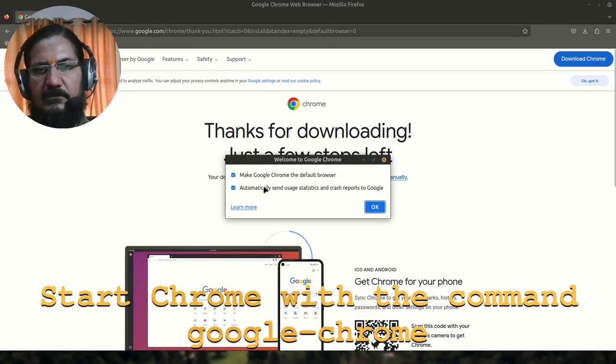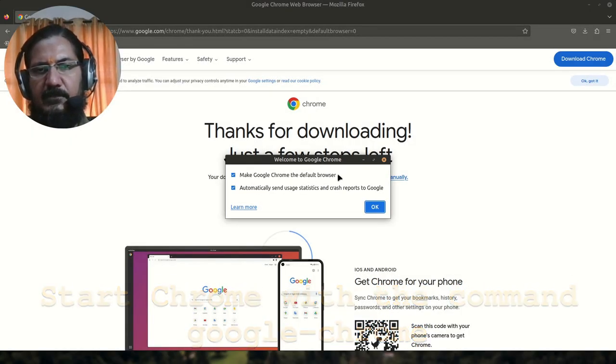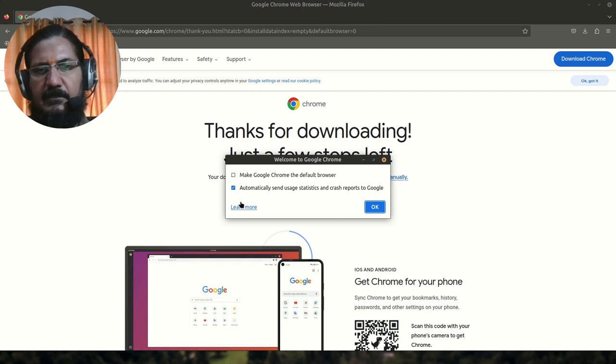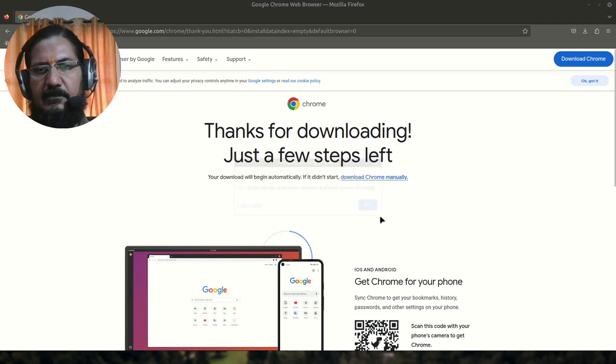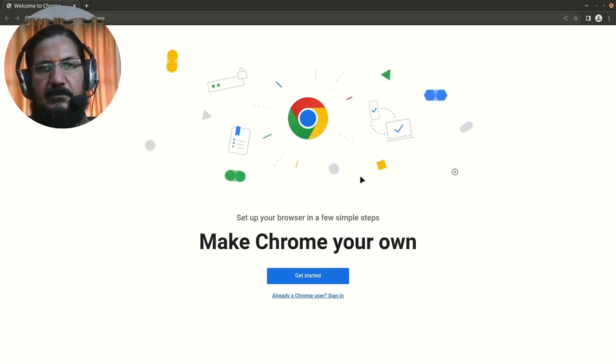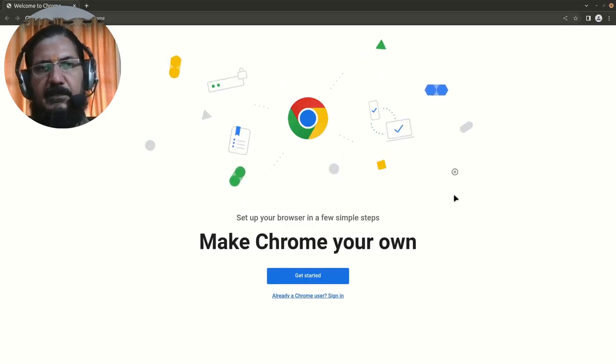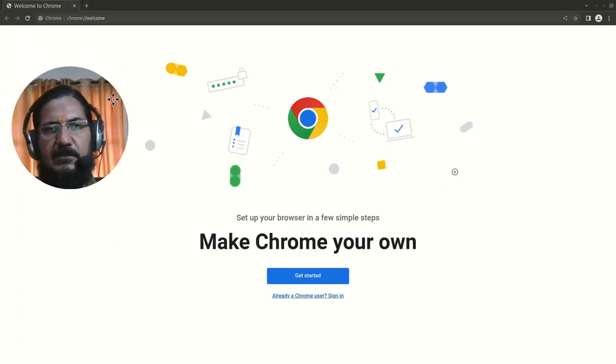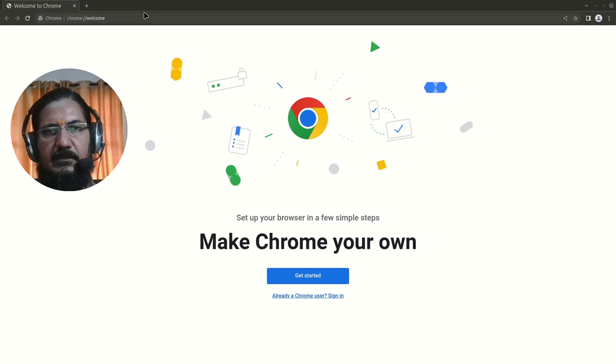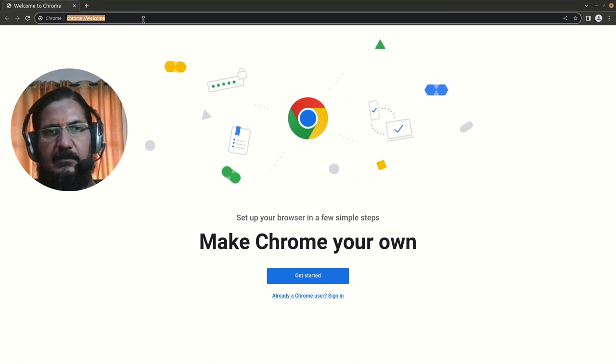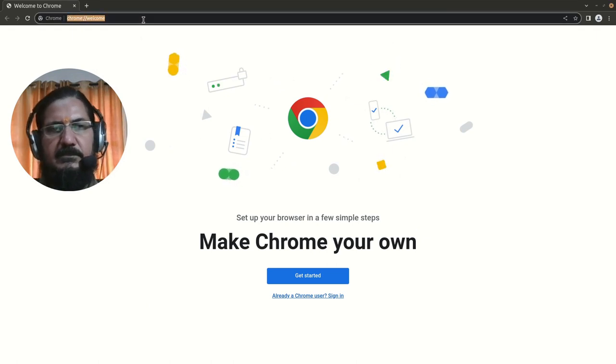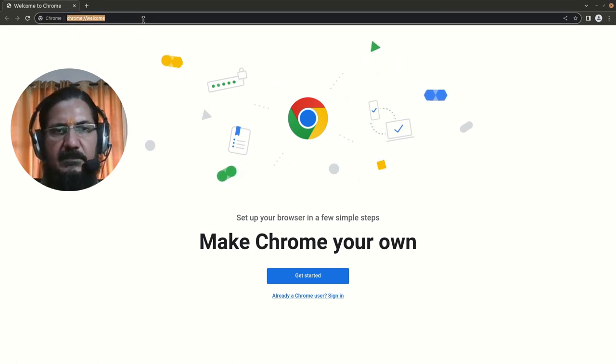Okay, so Google Chrome is started. Make Google Chrome the default browser if you want it, and if you want to send reports and all. Okay, our Google Chrome is started and it is working. Let's just test it.